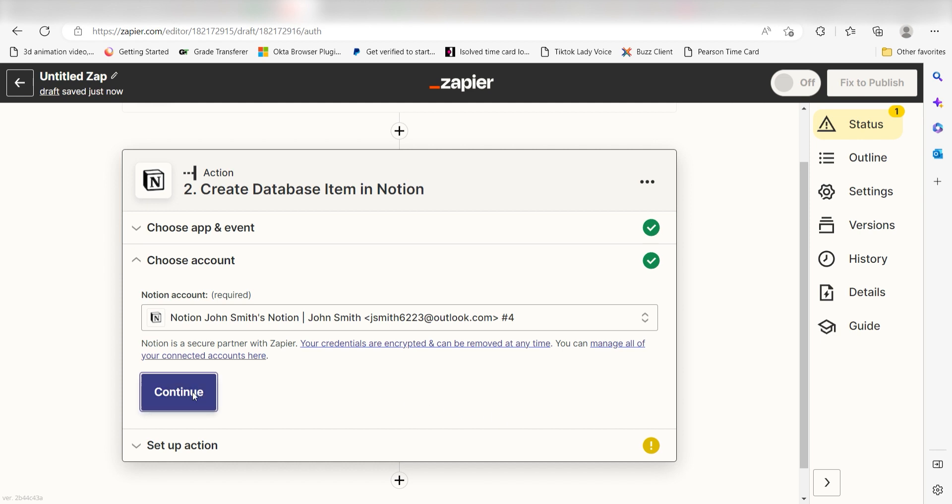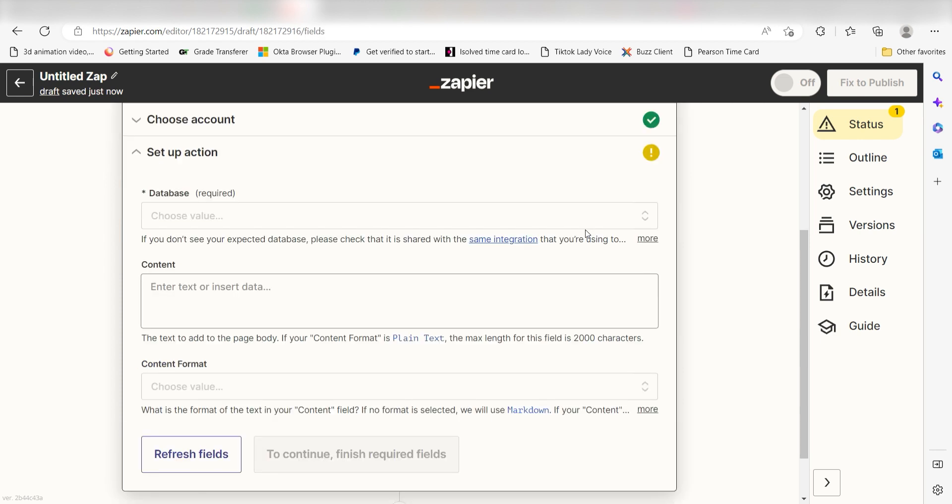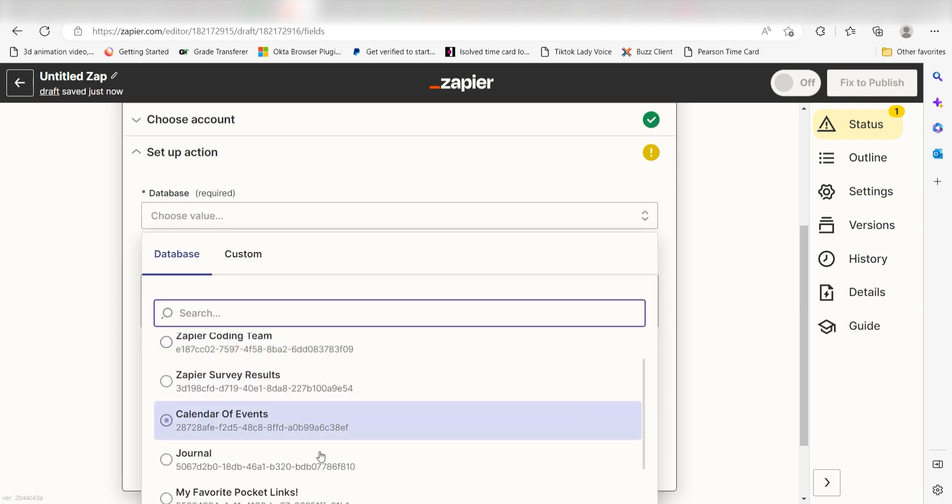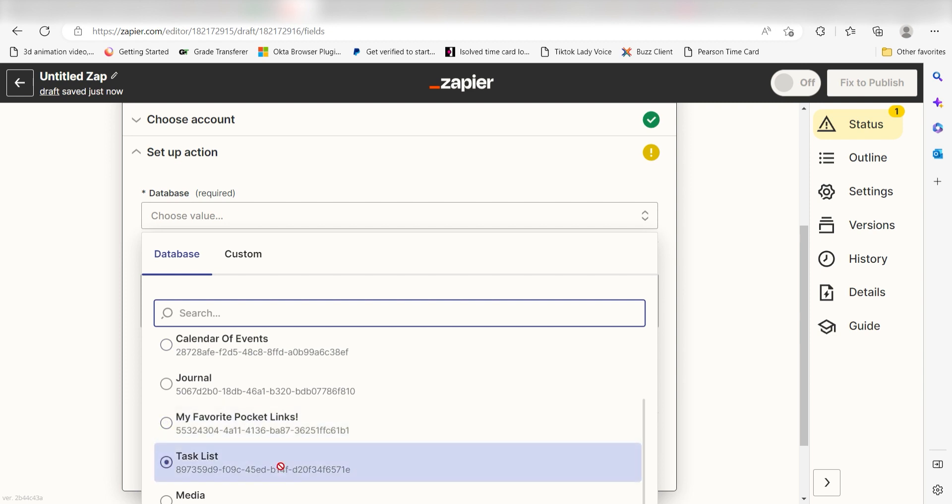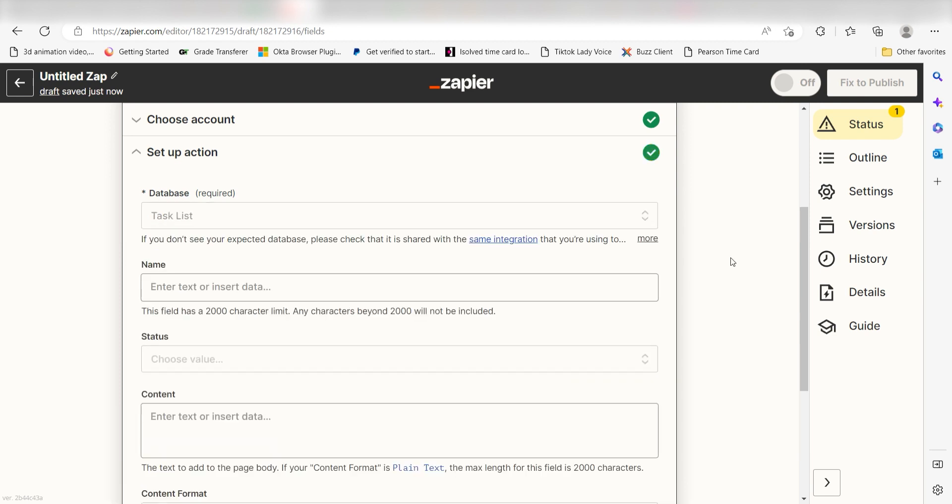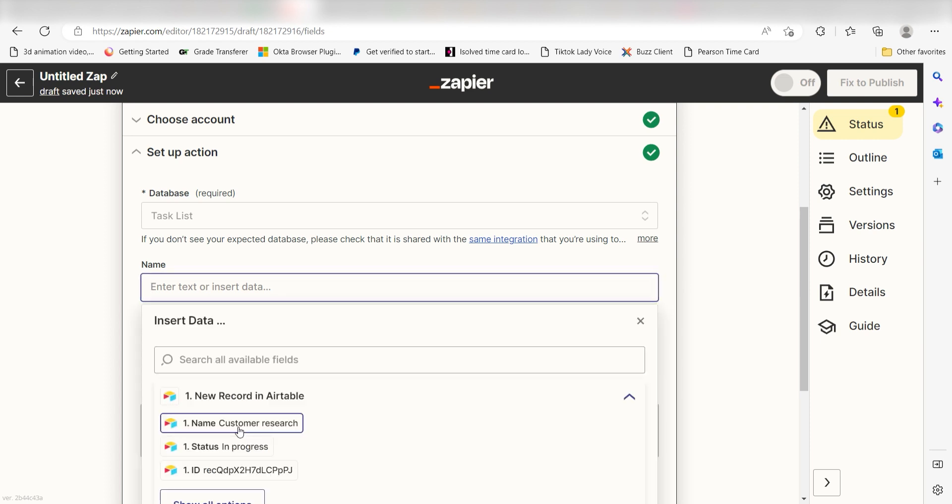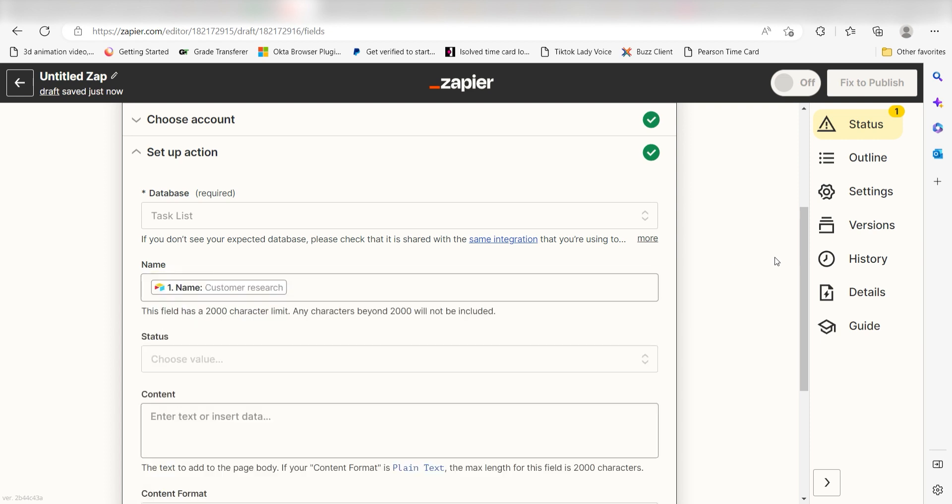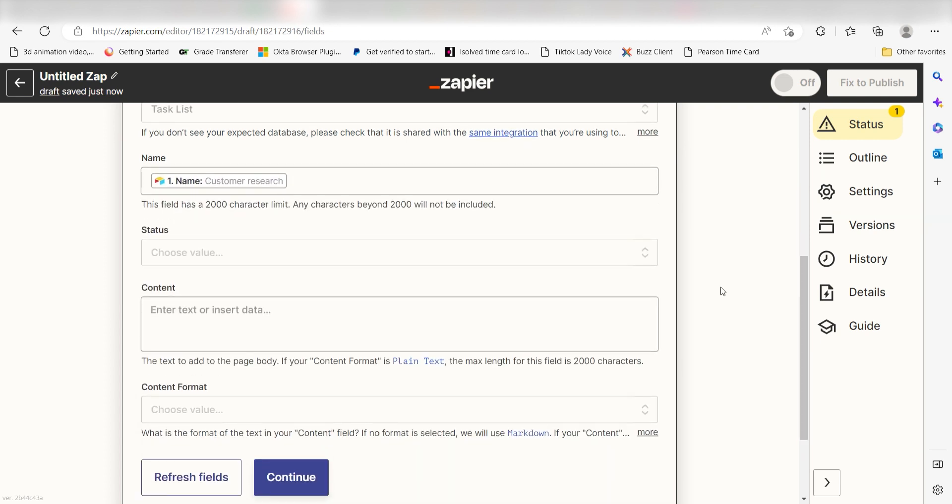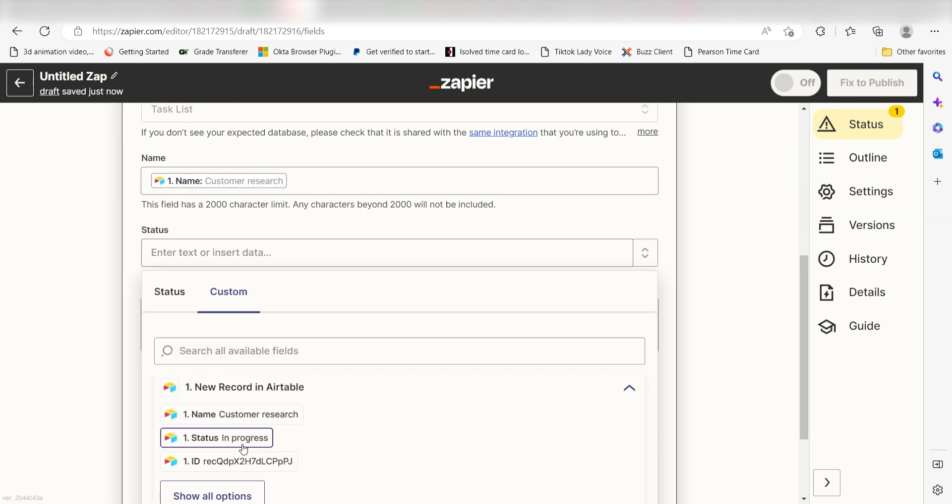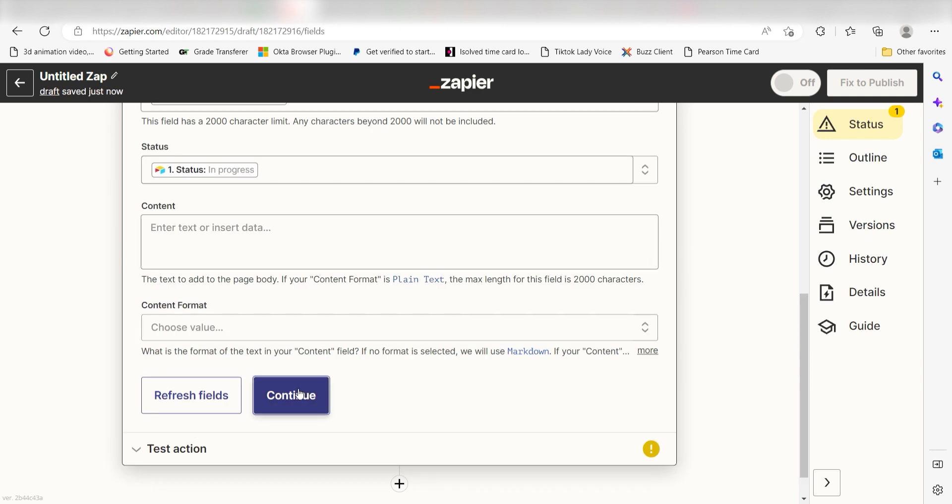Click Continue and it's time to assign our trigger apps data into the Action Apps fields. Under Database, select the database you would like to use for your Zap. I'm going to click Tasks List. Once your database is selected, your Notion database columns will appear. Under Name, I'll click Name. Under Status, I'll click Status under the Custom drop-down menu, and then I'll click Continue.